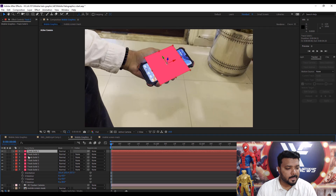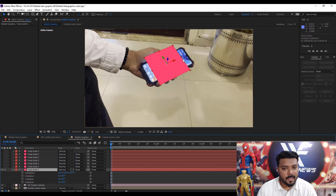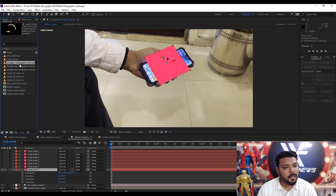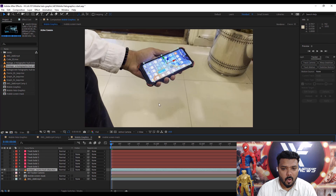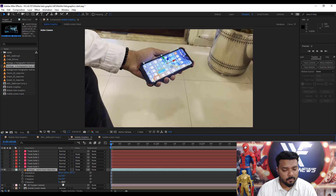Hide the top layers and select one. Then import a HUD Graphics animation, press the Alt key, and replace our track solid. Press R for rotation and set the rotation.